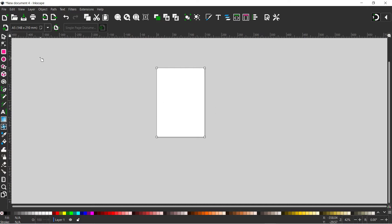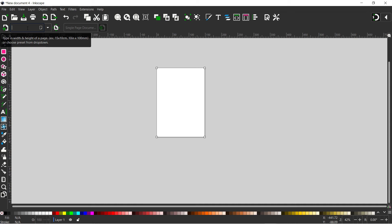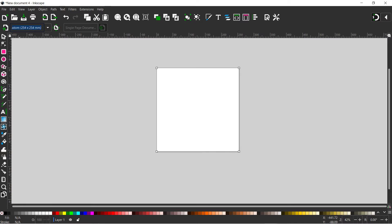This is great if the page size you want is in the list, but say we wanted to create our own page size — say 10 by 10 inches. We can come up to the top and actually type in the page size we want. So we put in 10 by 10 inches, press enter, and it creates our page to the exact size that we've stated.